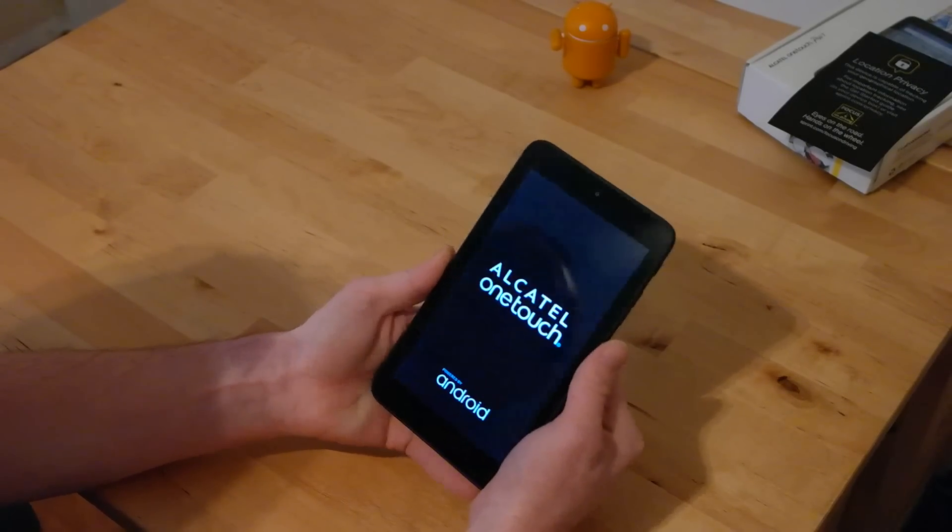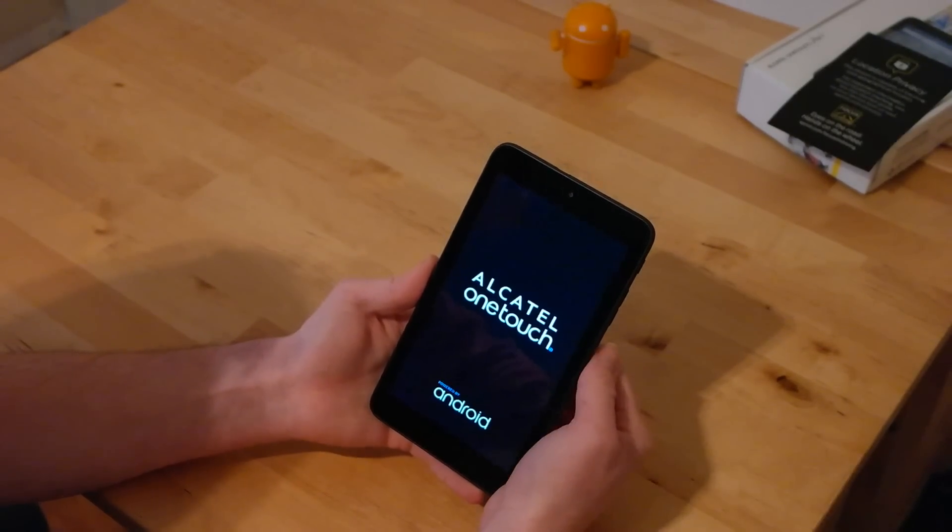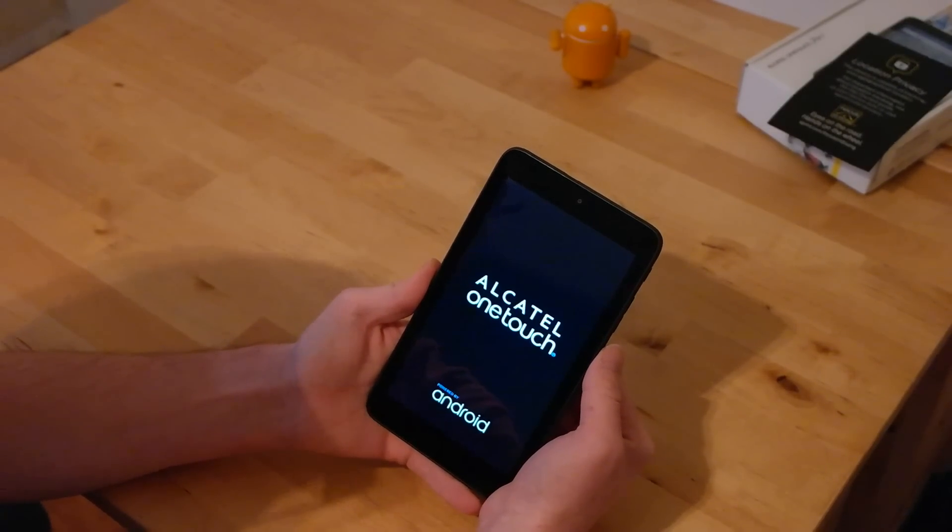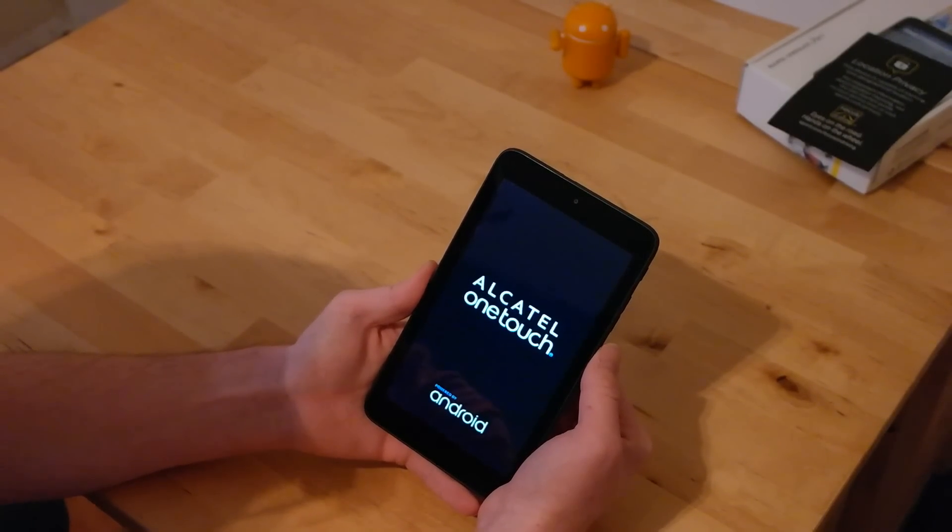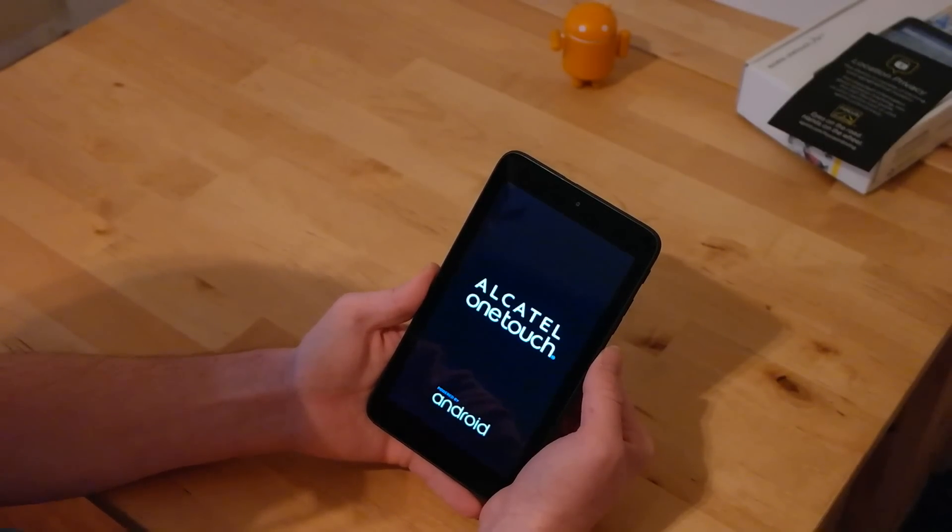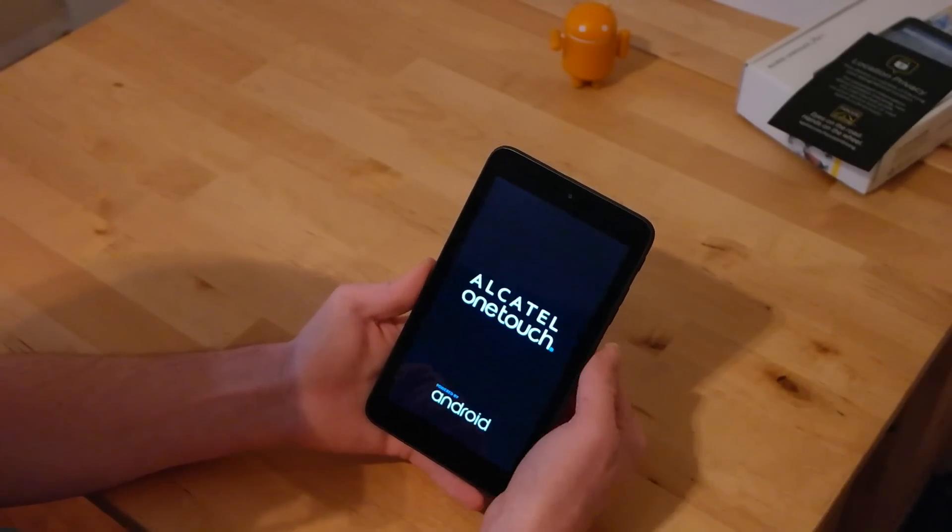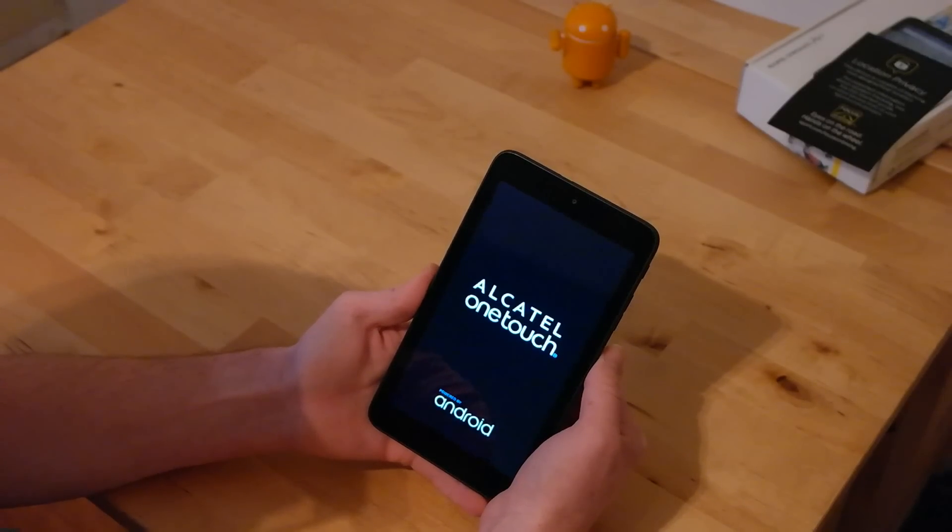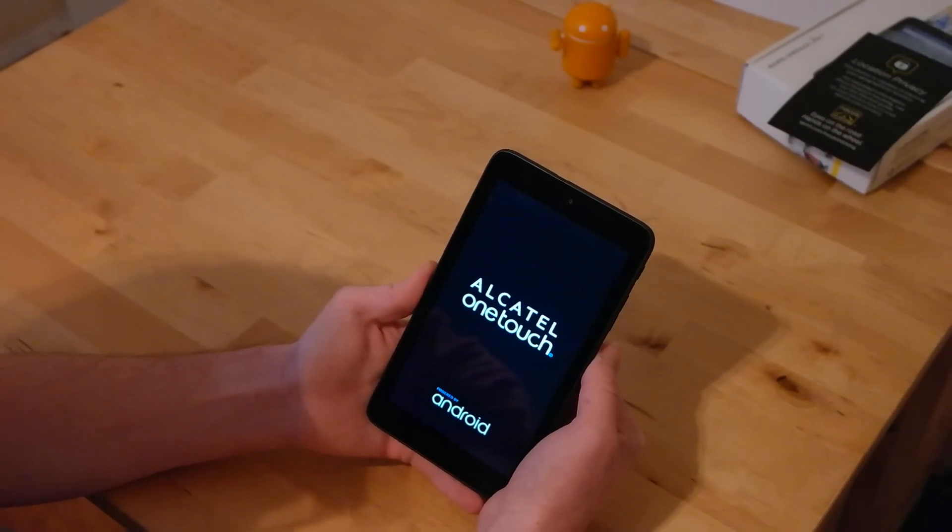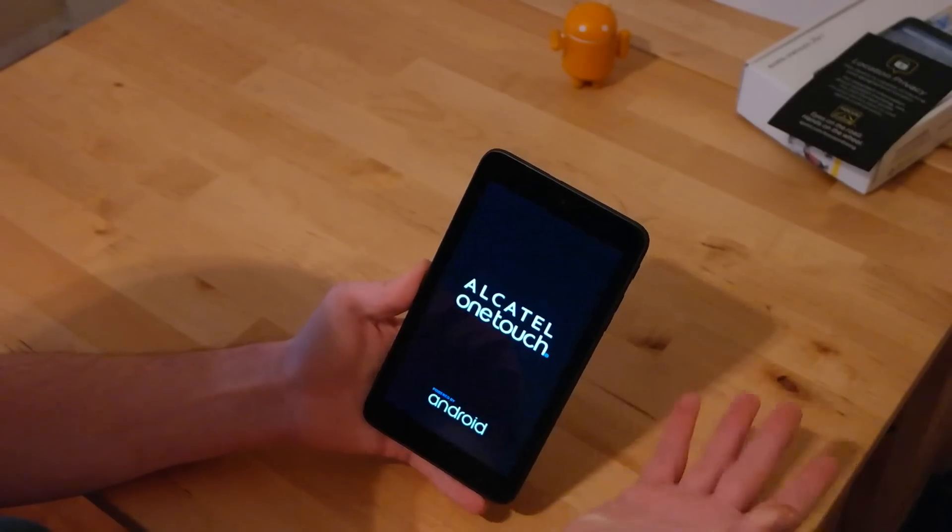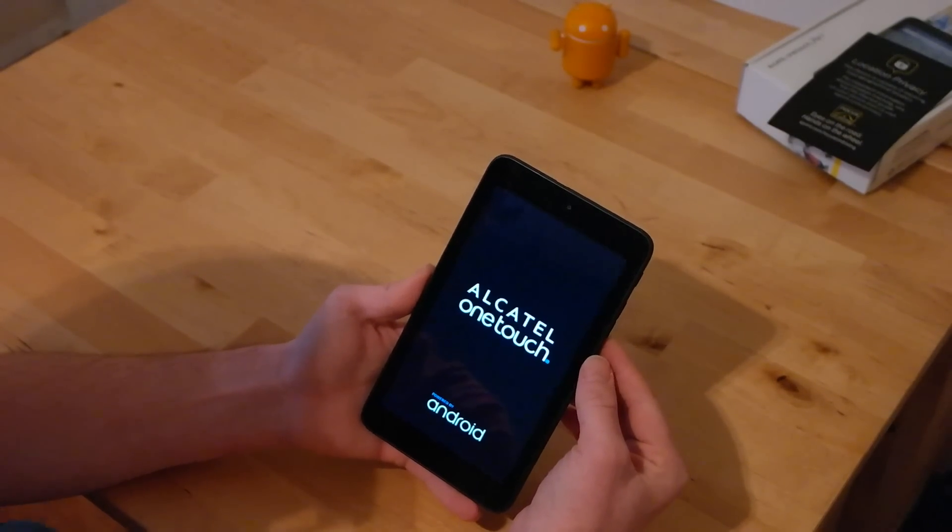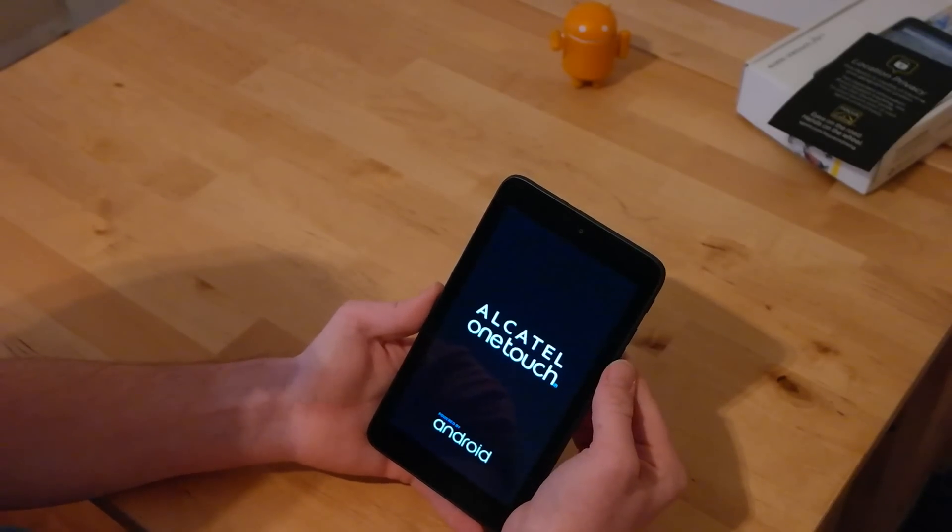So just as a reminder, while this is booting up, you can get this as an upgrade or a new line for free in a Sprint store. So just visit Sprint.com/storelocator, search for your zip code, and find a store near you where you can pick one of these up. Specific details are available from your sales rep, so make sure you inquire about the free tablet while you're there.